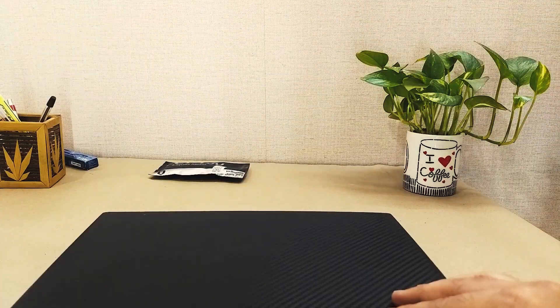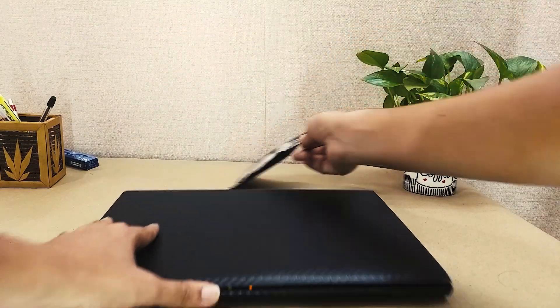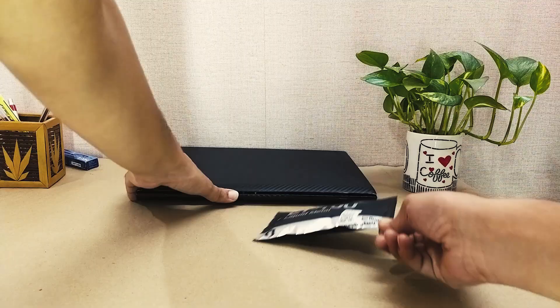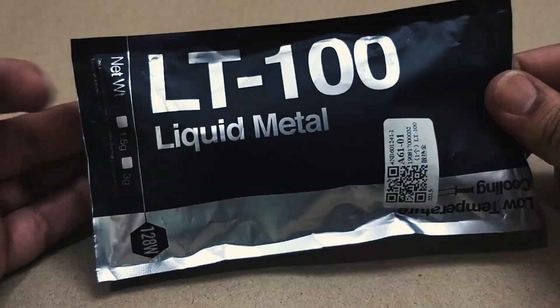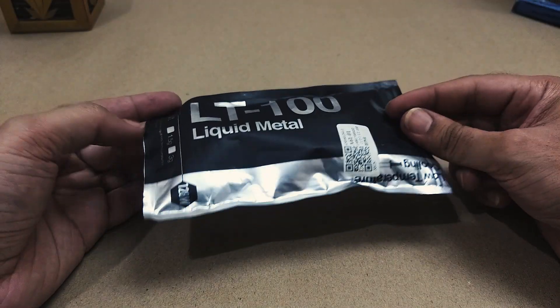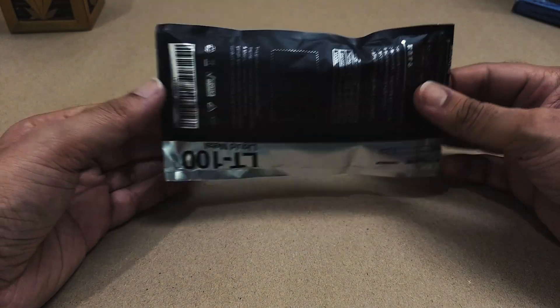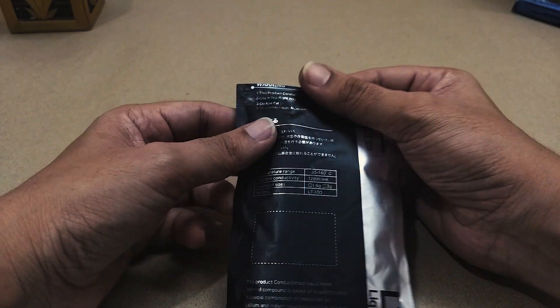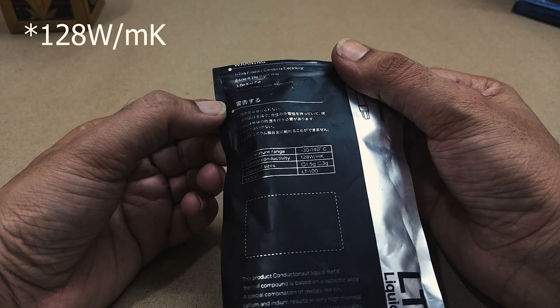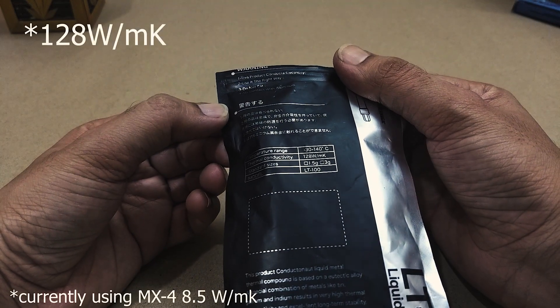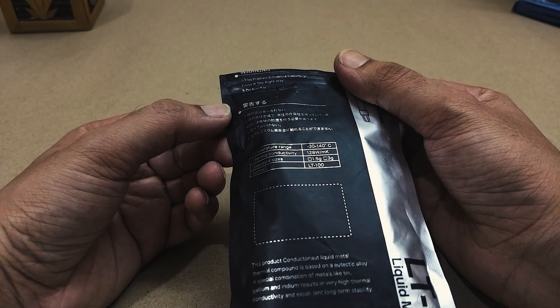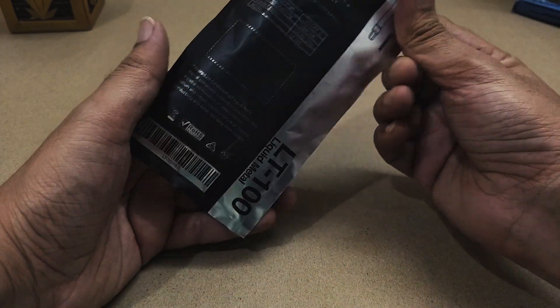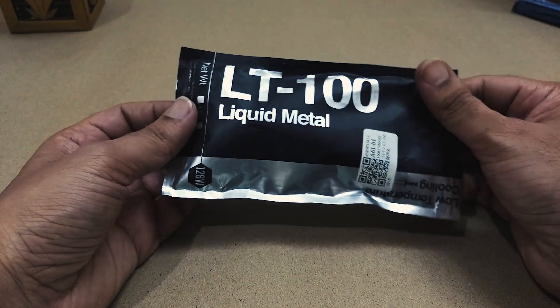To solve this issue I got this liquid metal thermal paste from AliExpress. All over the internet people were claiming to get as much as 20 degree drops from their existing temperatures, which is great, so I thought why shouldn't I give it a try myself.